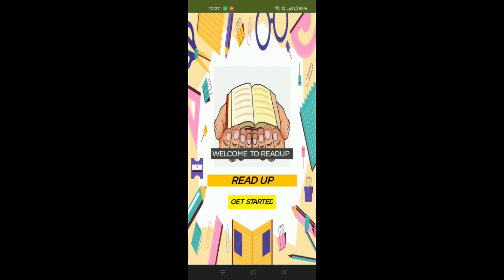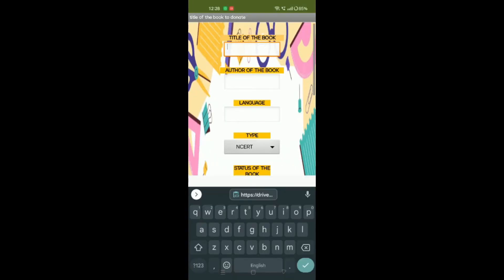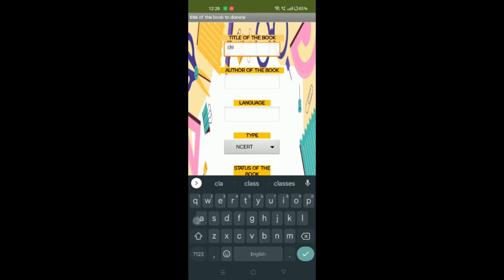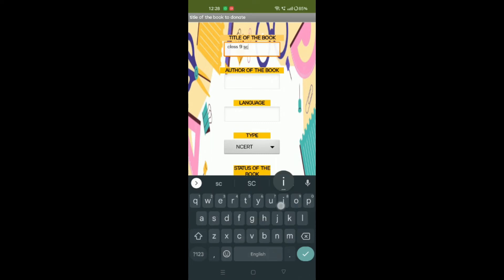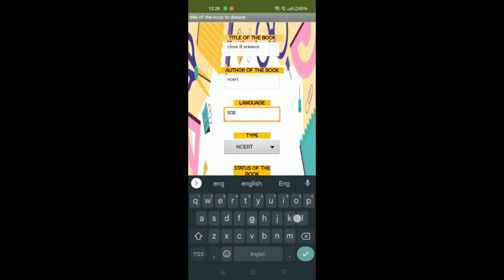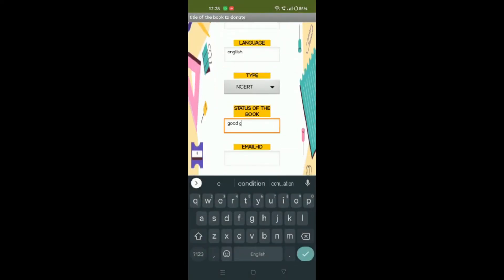Click on the donate or purchase option. After you click on donate, type the book's name, author's name, and the publisher's name. Then choose the suitable option from NCRT question bank, career guide, or reference book.